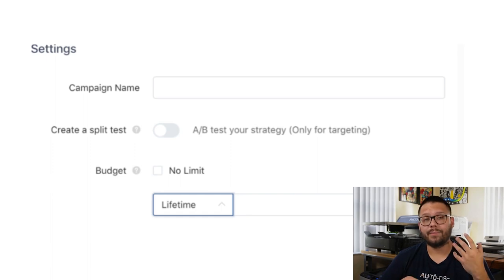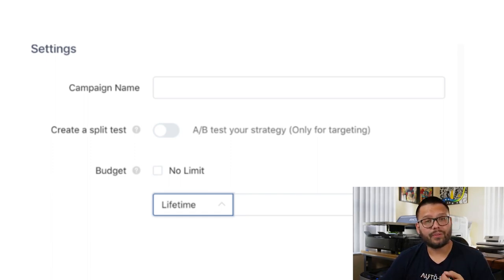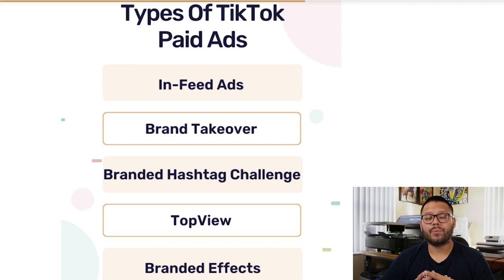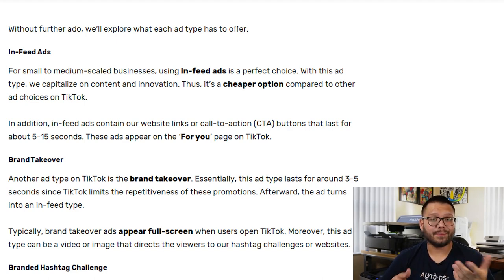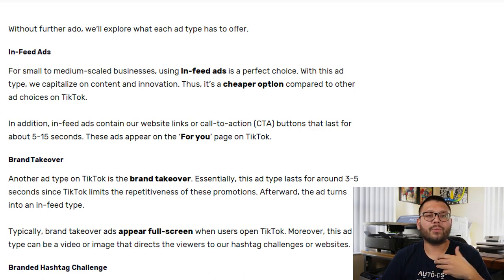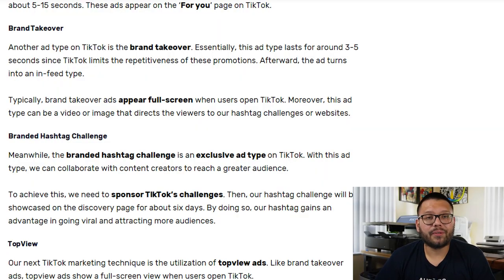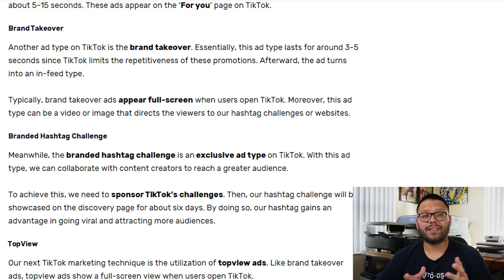We need to choose a campaign name and set a budget at either the campaign level or group level. After we choose our campaign, we're going to be prompted with five different types of paid TikTok ads. The first is infeed ads — the best selection for small to medium-scaled businesses, one of the more affordable options, and these ads appear on the For You page. They can include your website link or a call to action, and typically last between 5 to 15 seconds. Next up are brand takeover ads, which typically last between 3 to 5 seconds — TikTok limits how many times they can be repeated, after which it becomes a regular infeed ad.